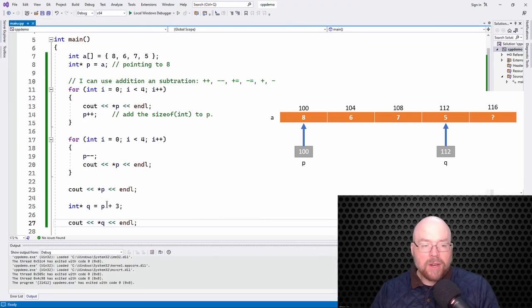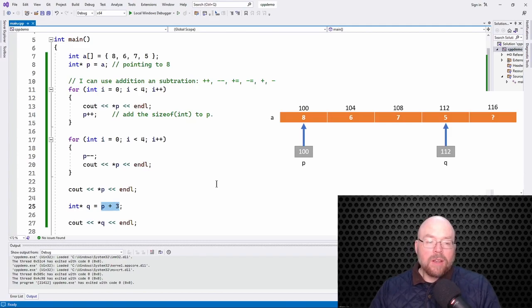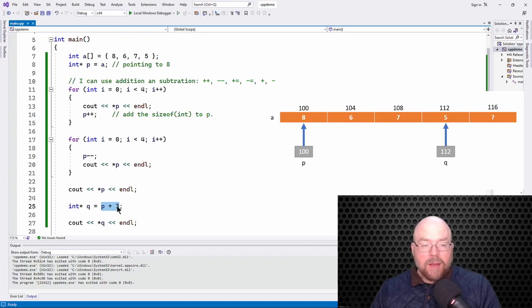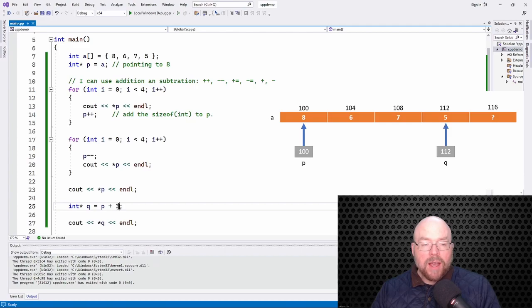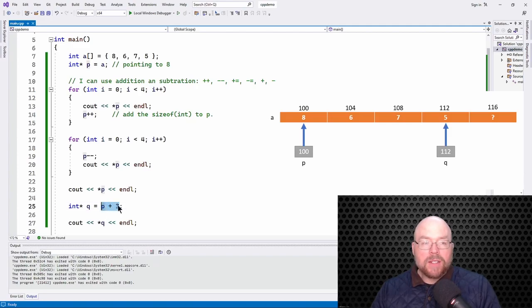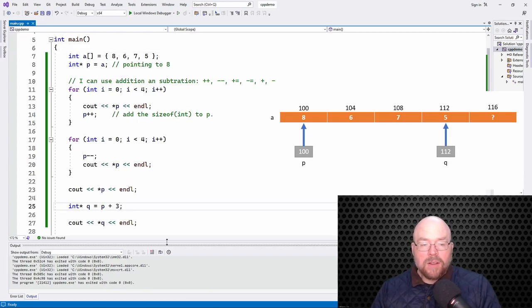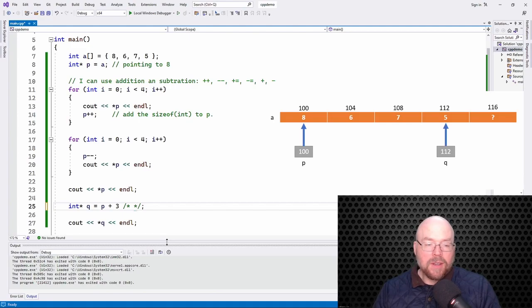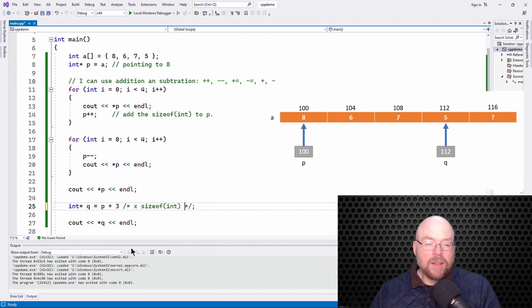Well, when you do pointer arithmetic, the compiler, C++, is automatically doing that math behind the scenes for you. So when I say P plus 3, what's really happening implicitly is P plus 3 times 4. Why times 4? Because an integer is 4 bytes. So this is actually 3 times the size of an int. So that's P plus 12.